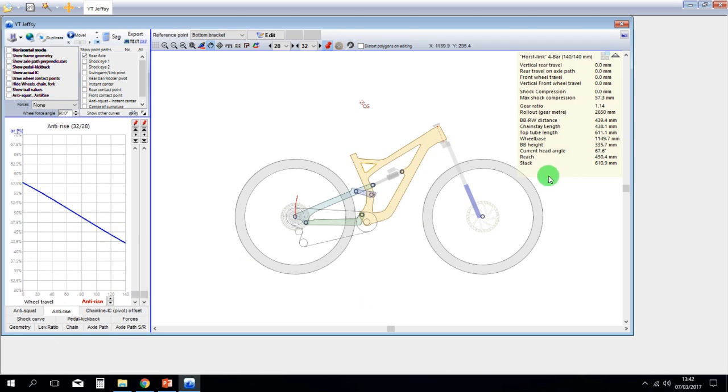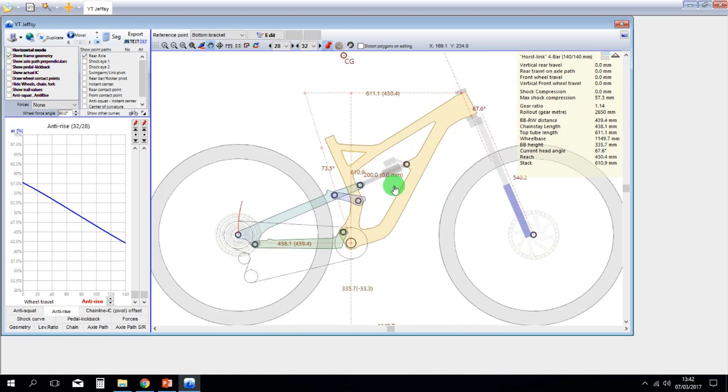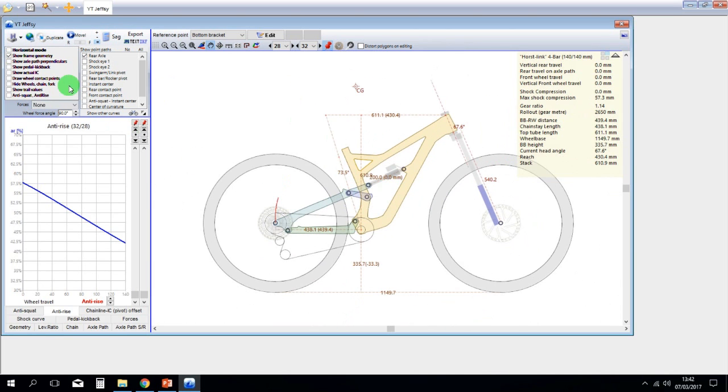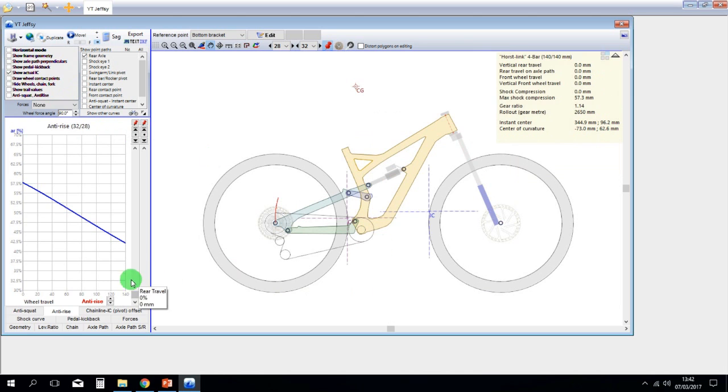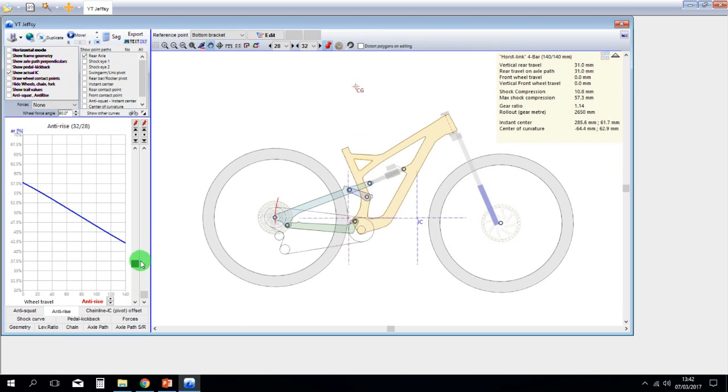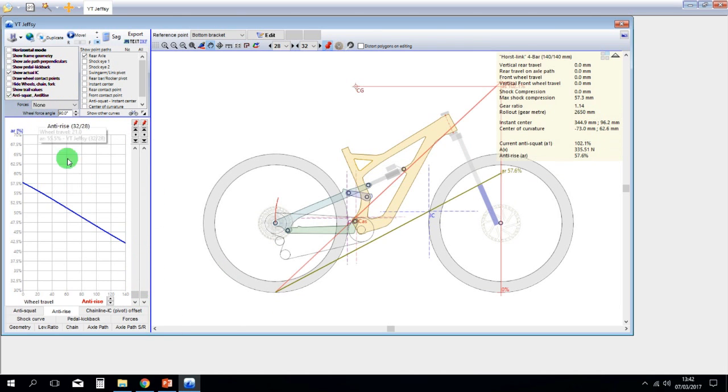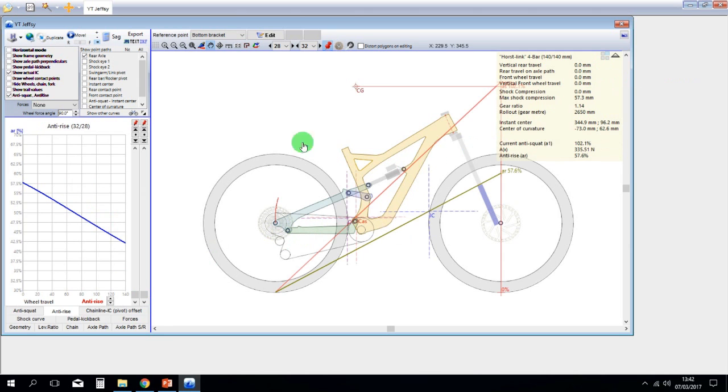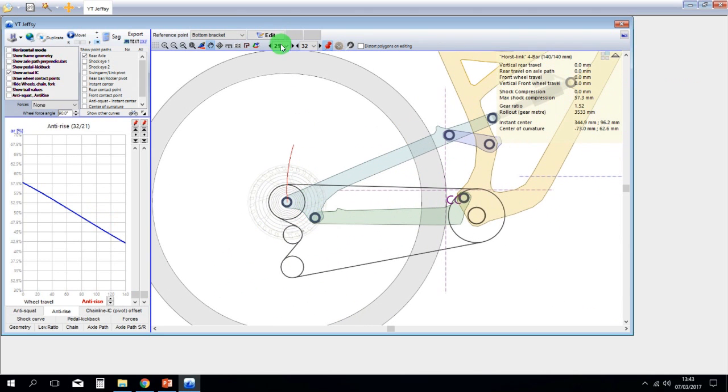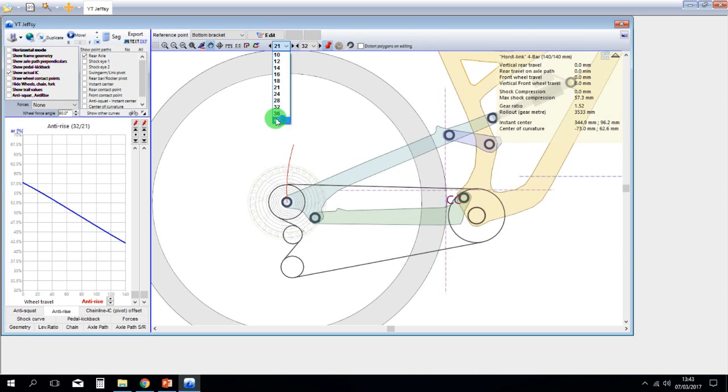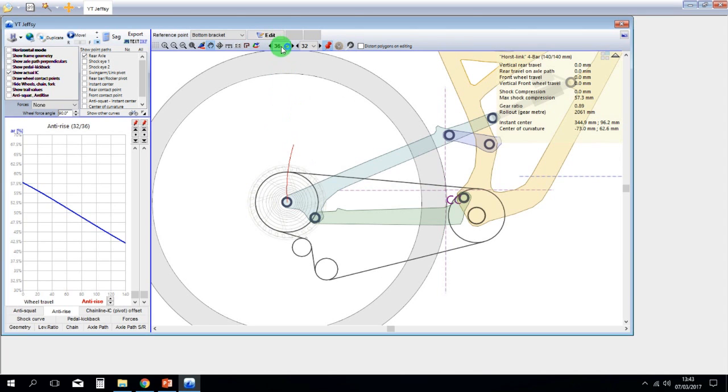You can see more details like the maximum shock compression, the frame geometry and so on. You can also see the instant centers position and the anti-rise and anti-squat lines. And you can also change the cogs on the transmission to see the results.